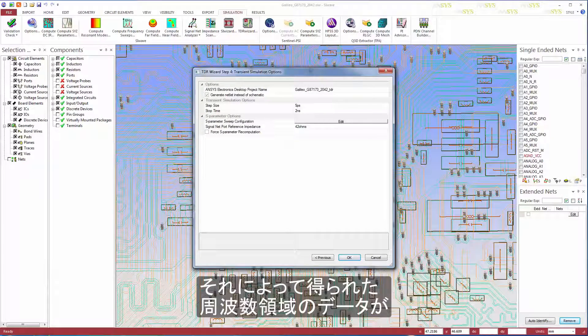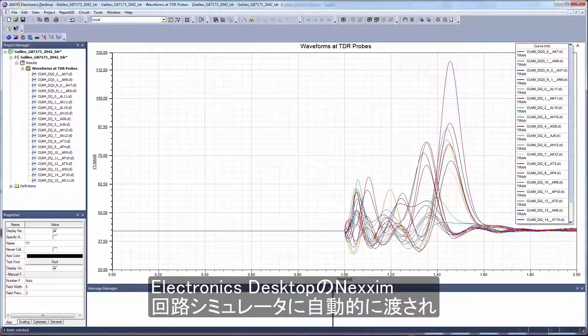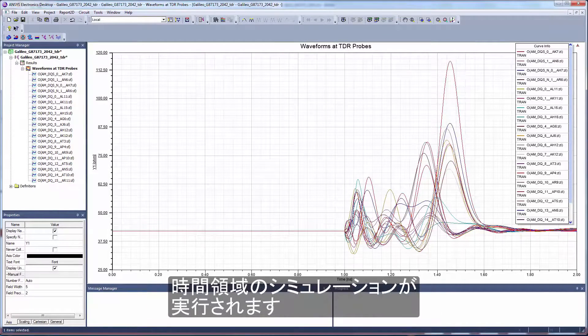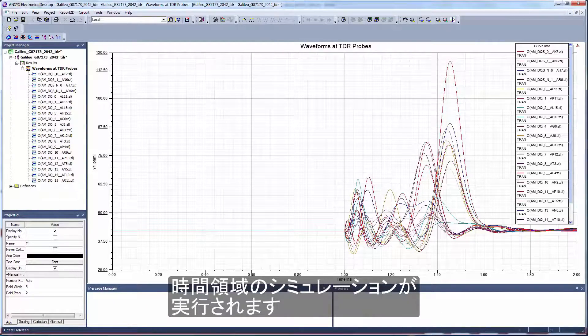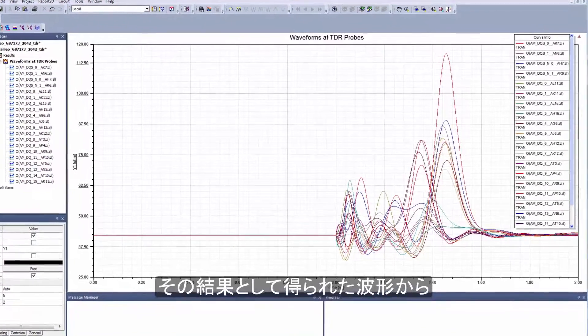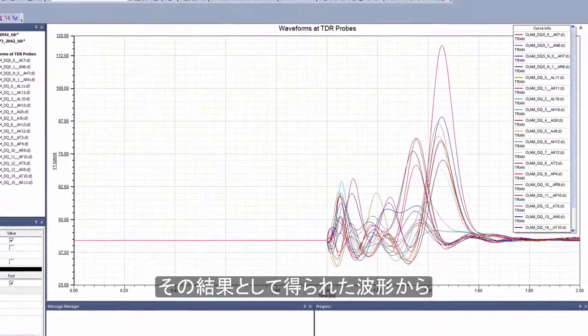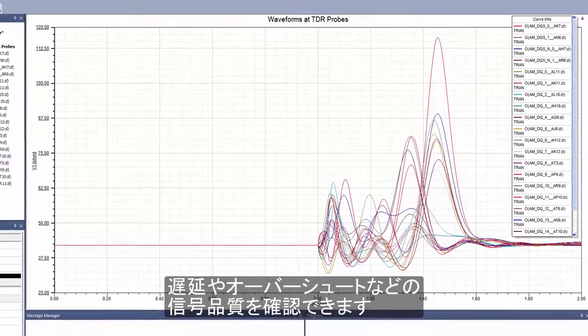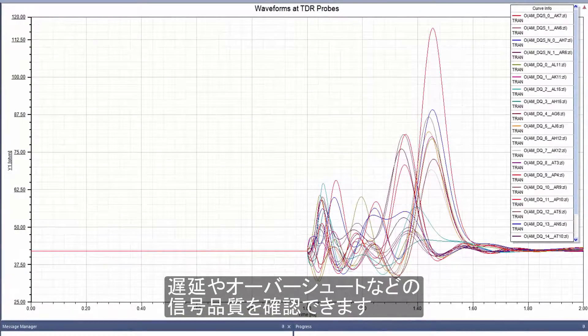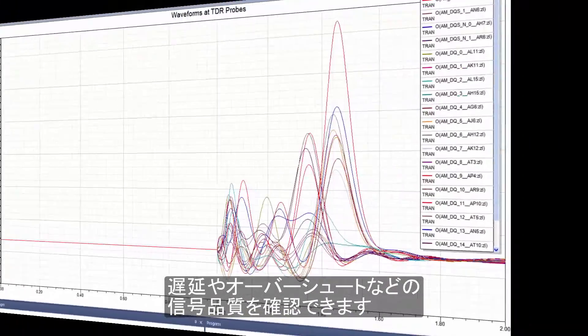The frequency domain data from SIWAVE is automatically transferred to the NEXIM circuit simulator in the electronics desktop for time domain simulation. You can then examine the resulting waveforms for signal integrity problems like delays and overshoots.